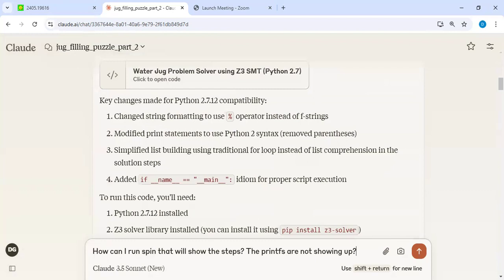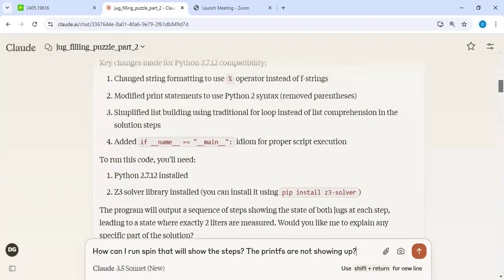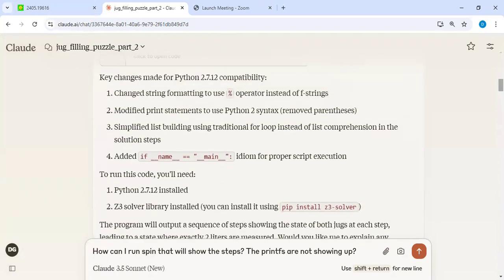I ran it, though. It didn't produce correct answer. I did not get a solution of how to make, say for example, two liters from 16 and 27 liter jugs. So I gave that feedback.